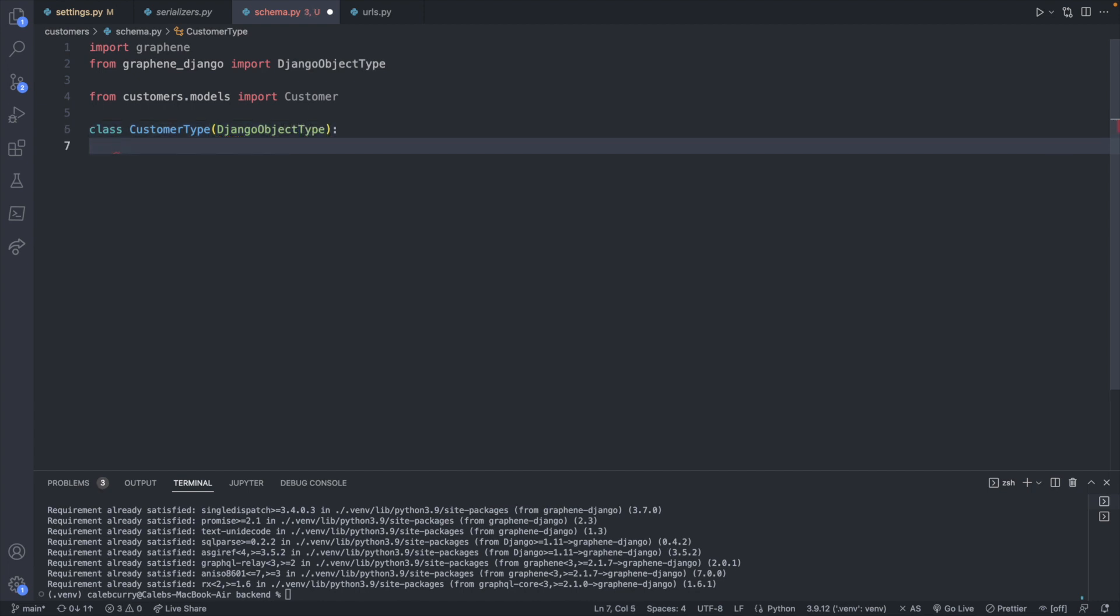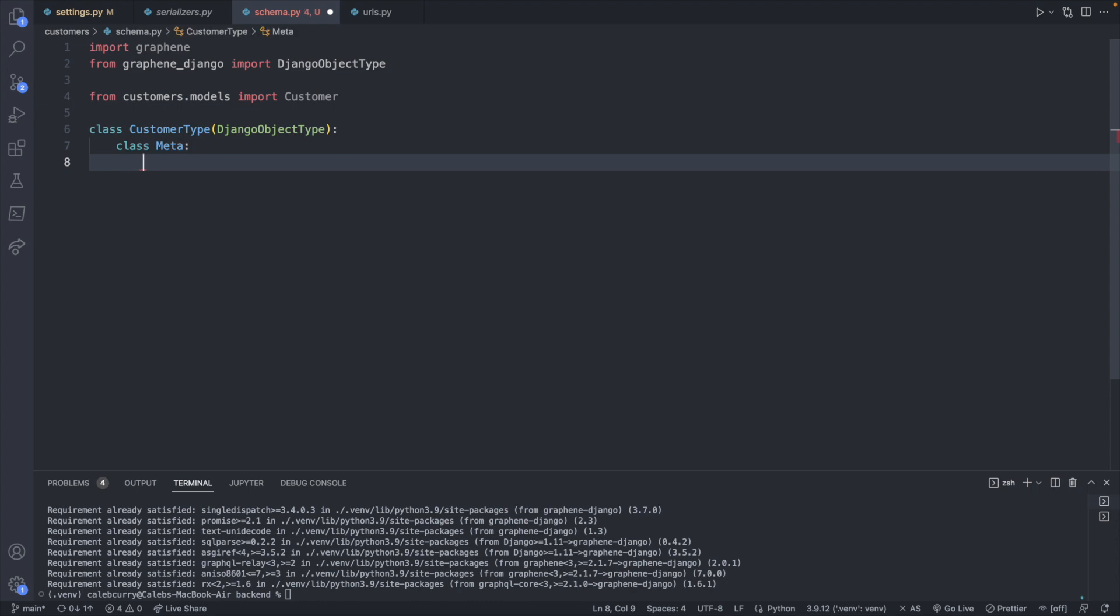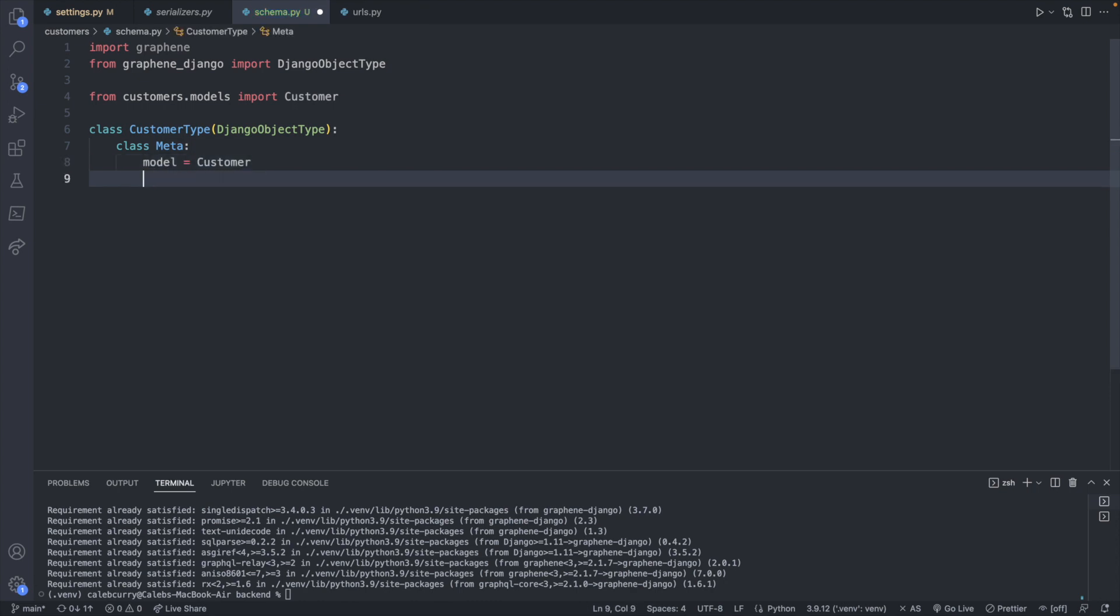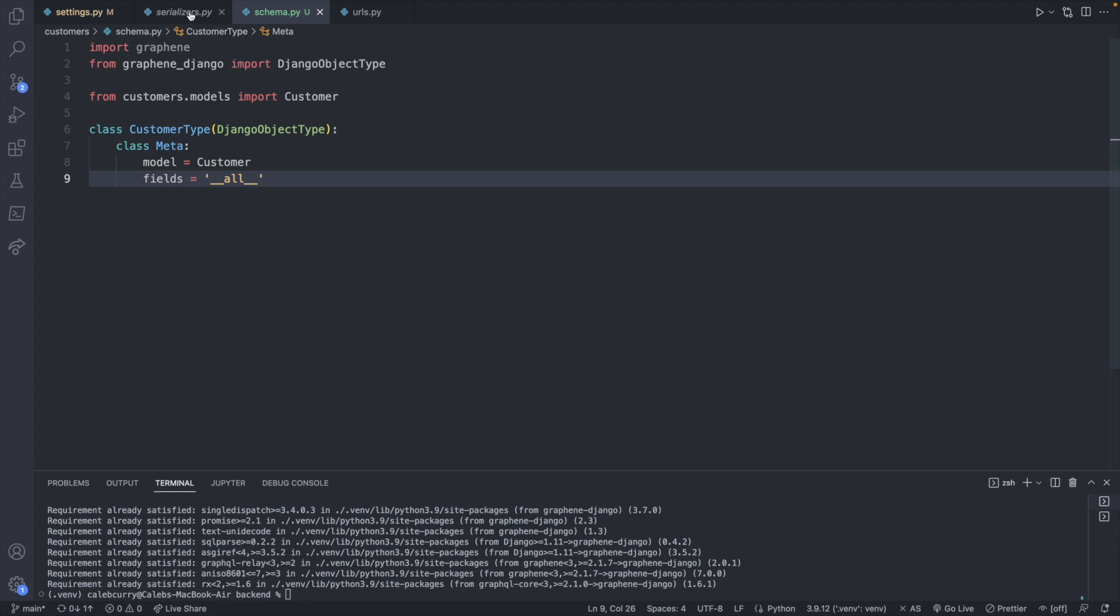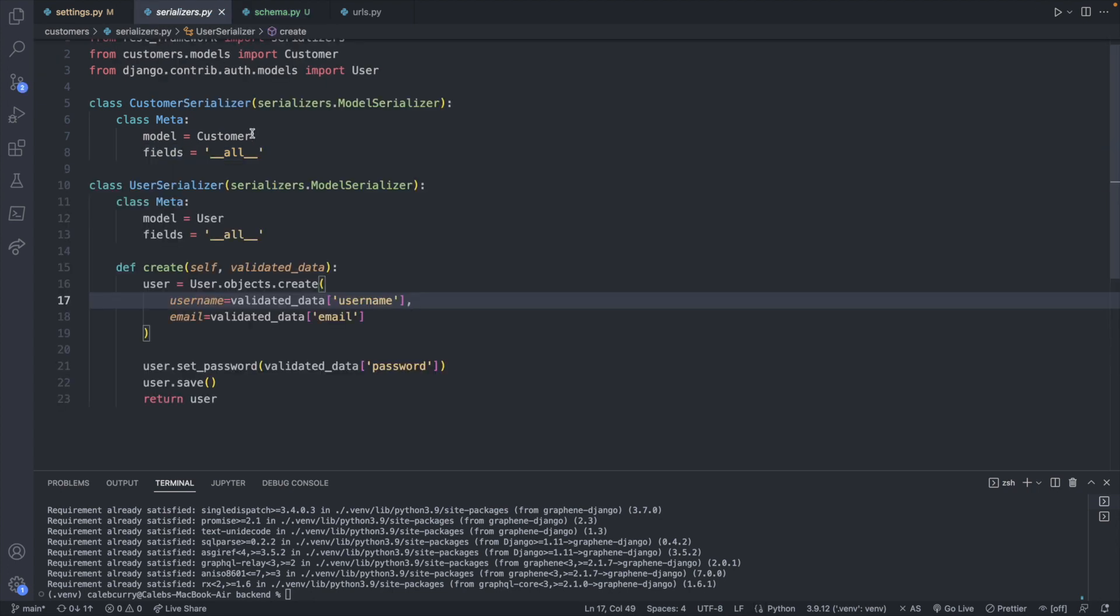And inside of here, we're going to have a nested class called meta, which will have the model that we want called customer and the fields that we are interested in, which I'm just going to have all of them displayed with two underscores, all, two underscores. Very similar, again, to the serializers, it's going to follow the same exact style where we define a class and then a meta class for the model and the fields.